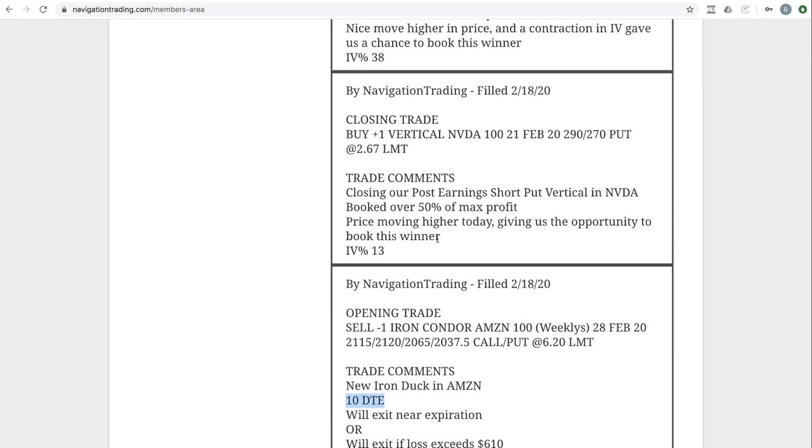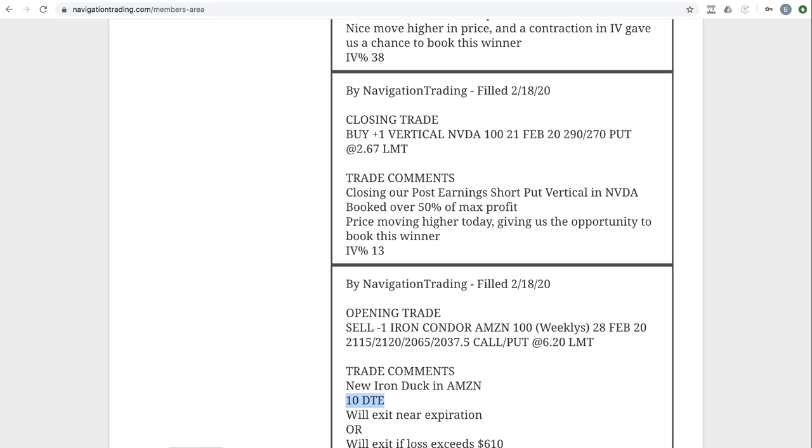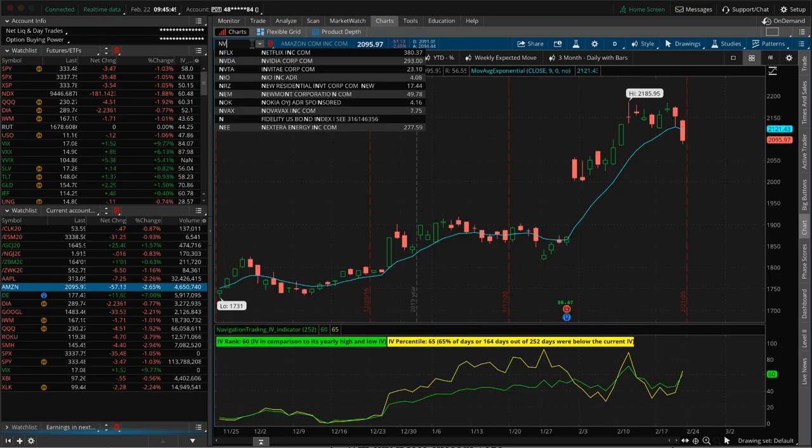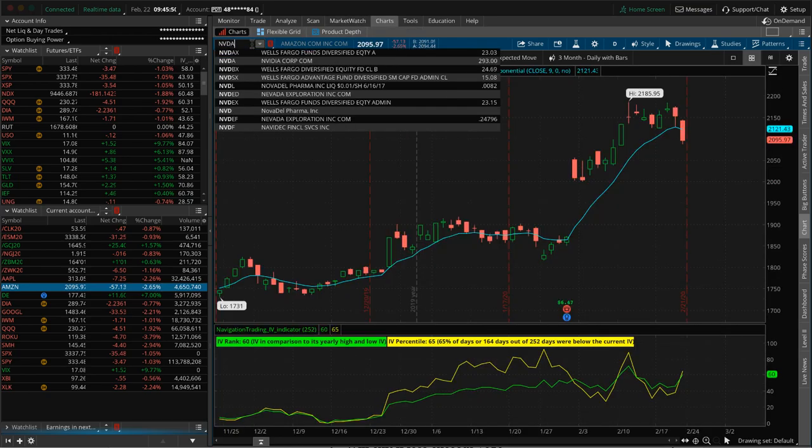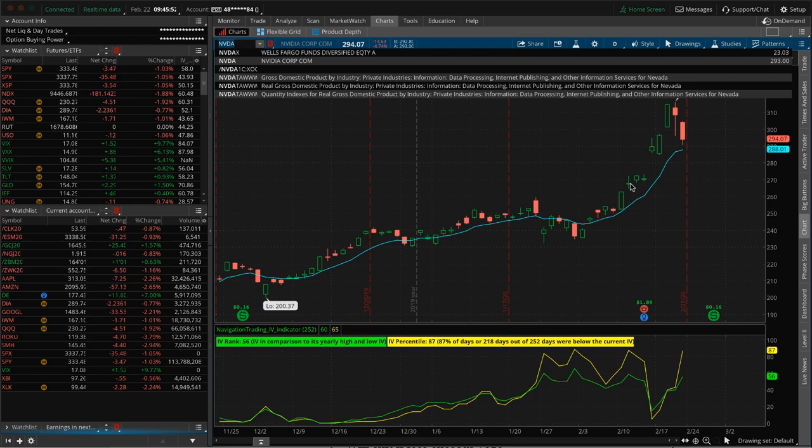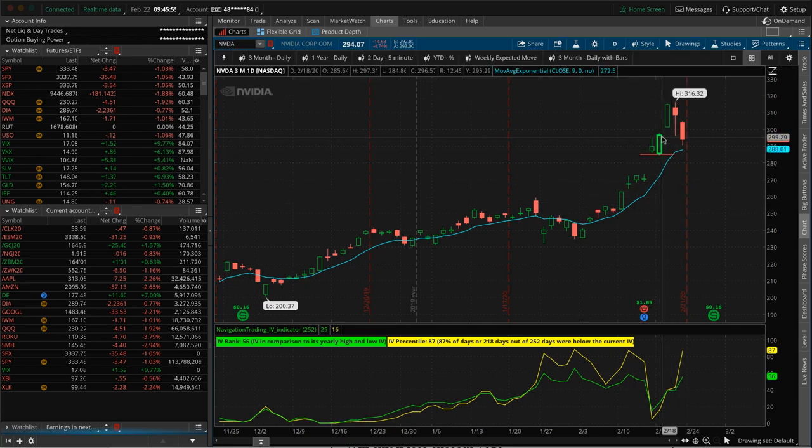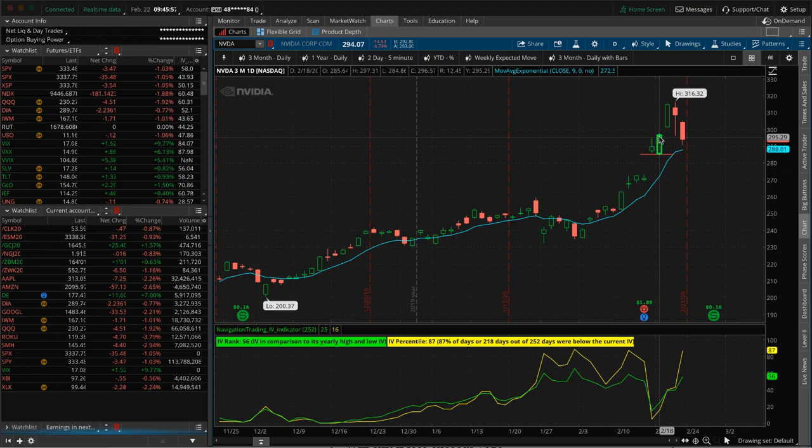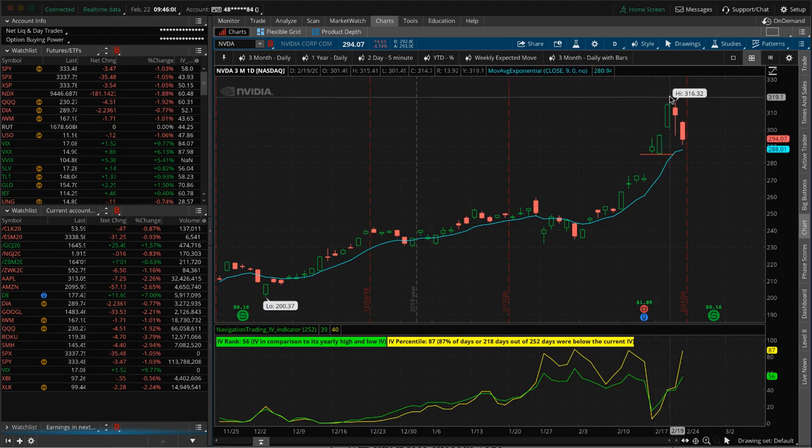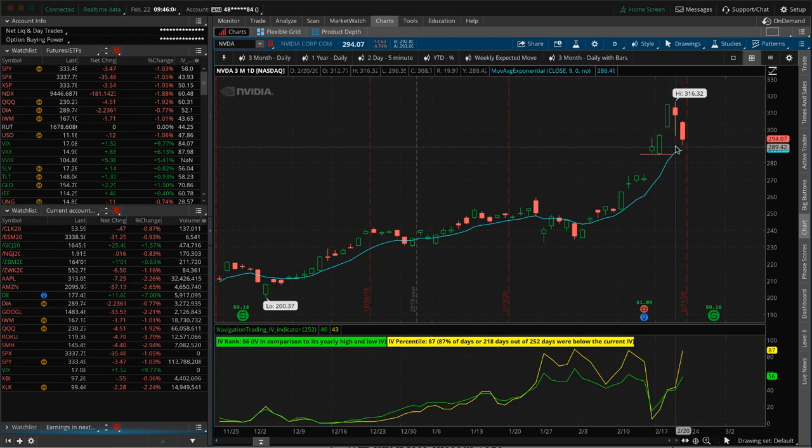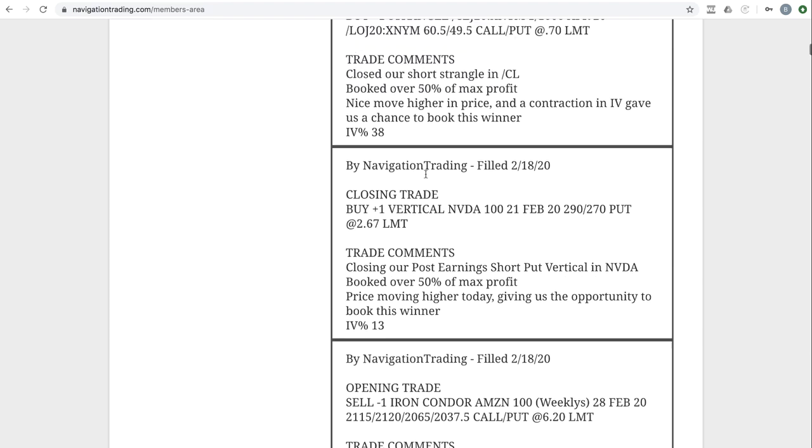Next trade, closing trade in Nvidia. So we had a post earnings short put vertical in Nvidia, booked over 50% of max profit on that trade. So that was a nice one. In fact, if we would have held the next day, we got even a further move higher. So we got out on this day here after we, we got this and booked 50% of max profit right here. And then the next day it fired up even higher. Of course, it's retraced the last couple of days with the rest of the market, but a good trade in Nvidia.